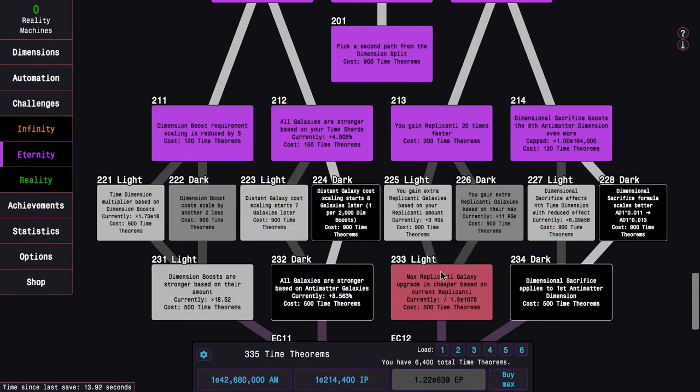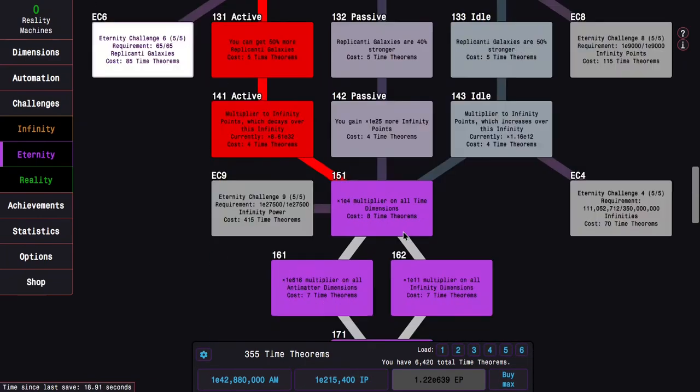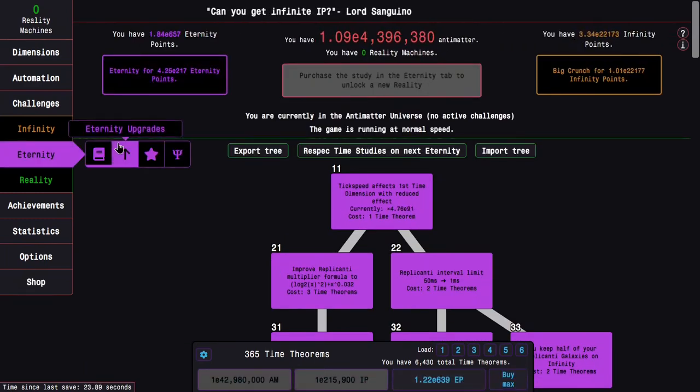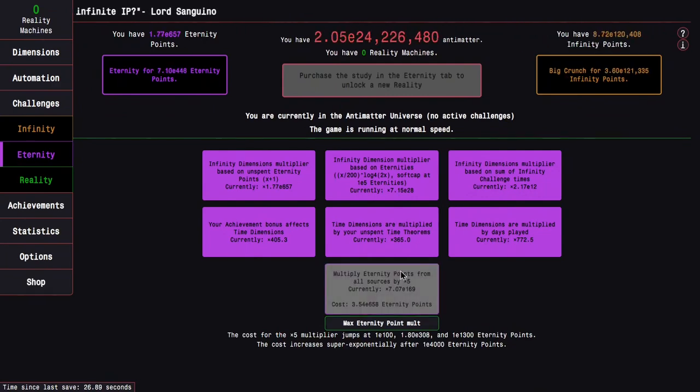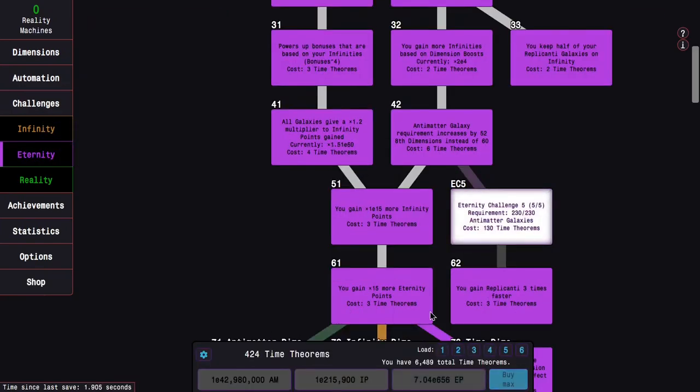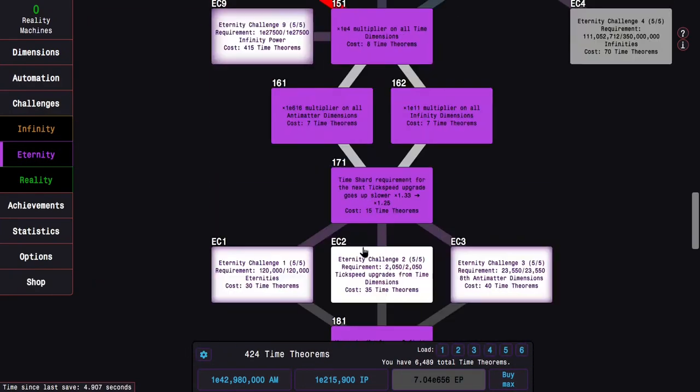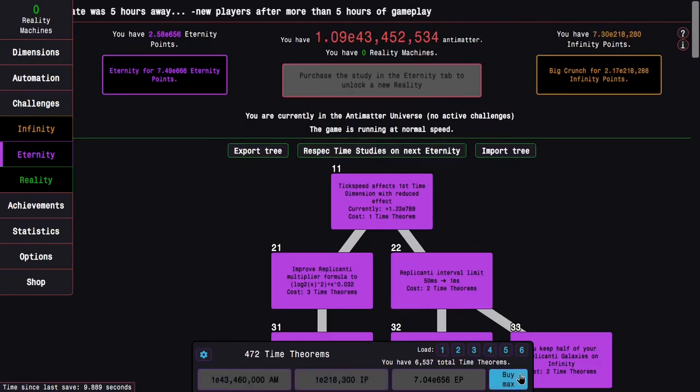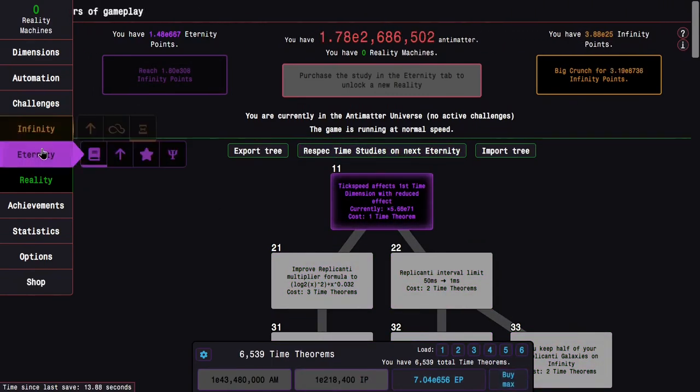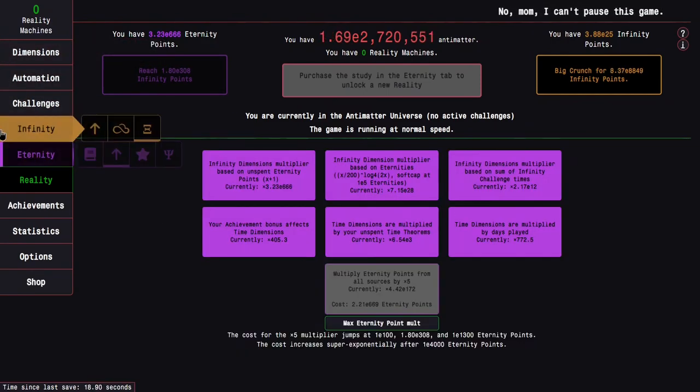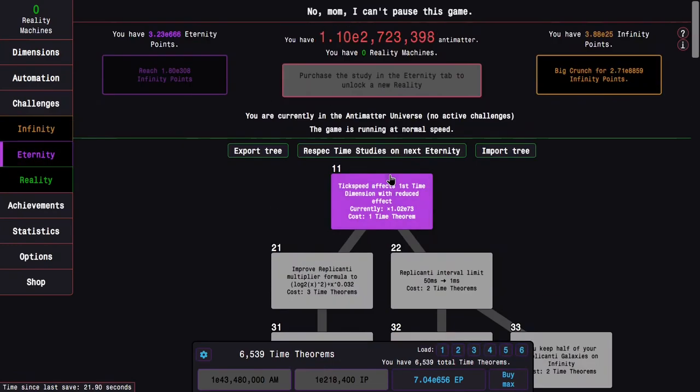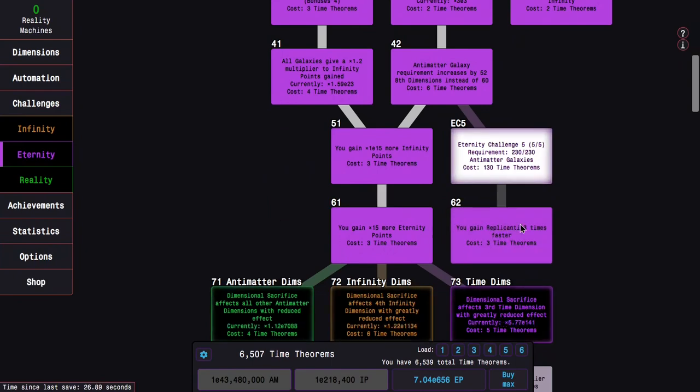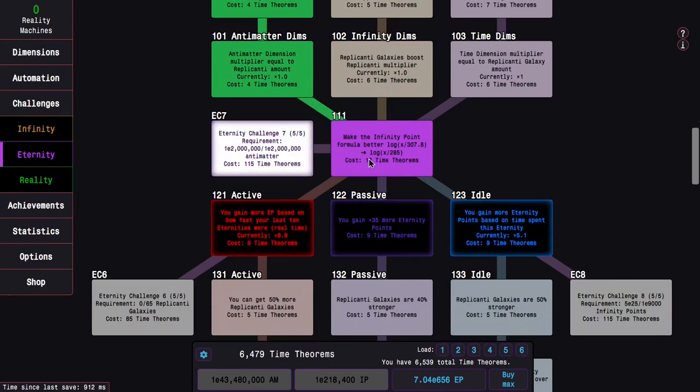I basically want to start making a build for Eternity Challenge 11. 12 seems out of reach at this point, at least without severely risking failing the challenge, which takes 17 minutes only to fail and not get anything out of that. So maybe one more Eternity run, and then I'm going to change my entire build up specifically for Eternity Challenge 11. Here we go. I have 6,000 Time Theorems. Just crazy.